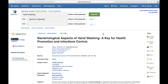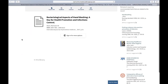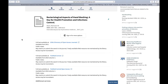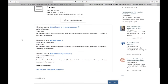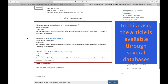Sometimes, though, the database may need to search other databases in order to access the particular article. If that's the case, there will be a different link which reads Find It at Pollock Library. If we click on this link, we'll be taken to the library catalog. If the article is available through other databases, a link will appear, and we can click on it to be taken to the actual article.